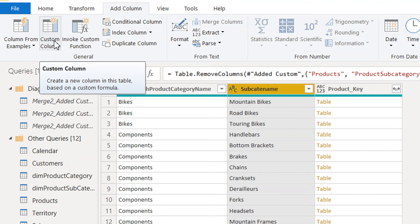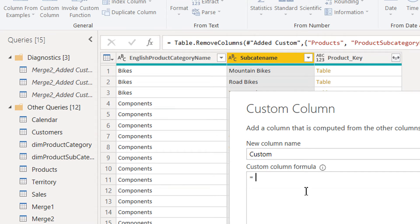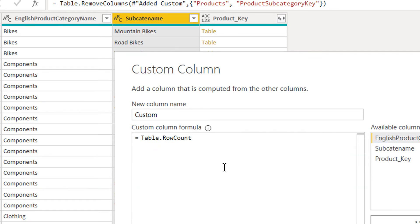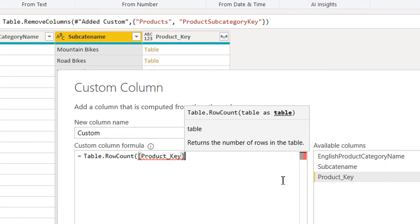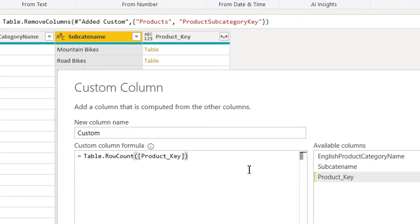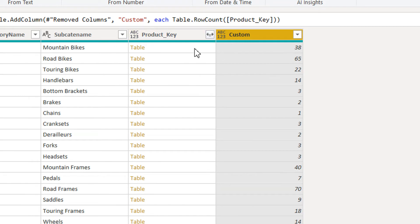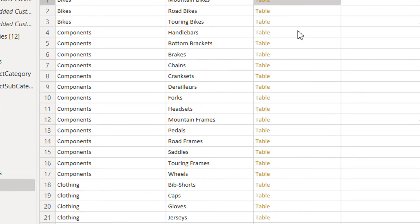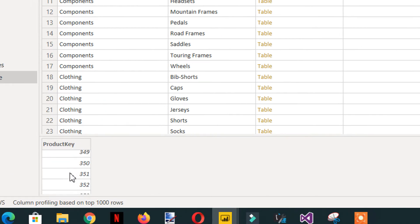Now we add one more custom column to count the products. Add Column > Custom Column and write the function Table.RowCount, passing the product_key table column as the parameter. Click OK. We can see it counts the number of rows in the nested table — for example, this table has 38 values in that column.